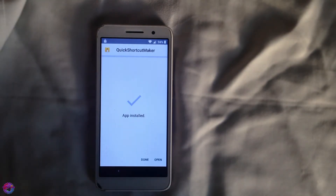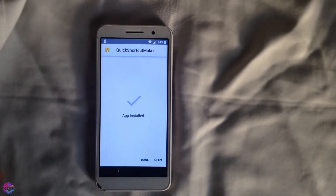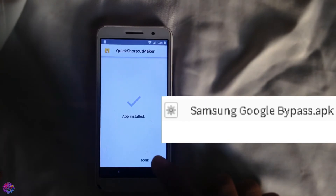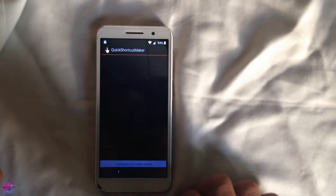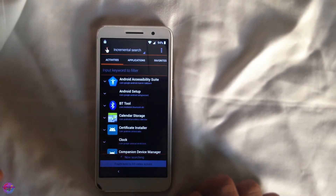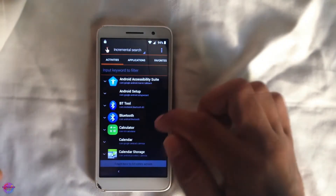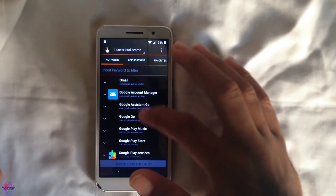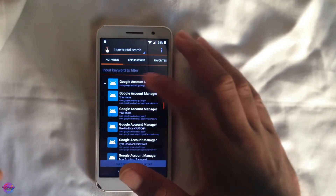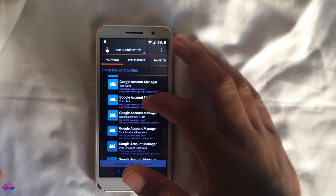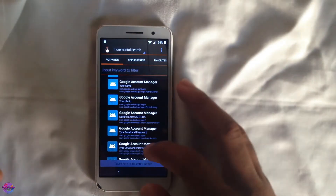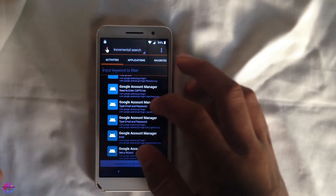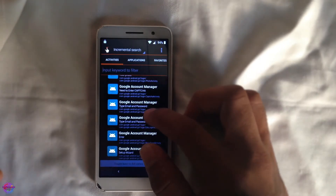Once it's done downloading, open it up. For those of you with Samsung devices, there's another file you have to download and install, so make sure you do that. Open the app and look for Google Account Manager, then tap on it where you'll see a number of activities within the app.